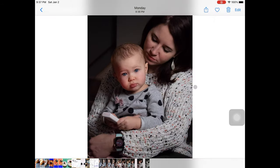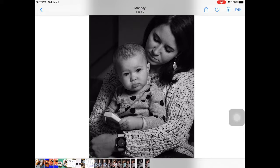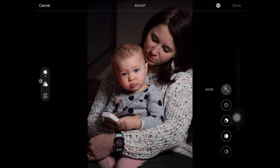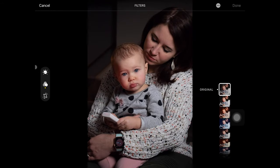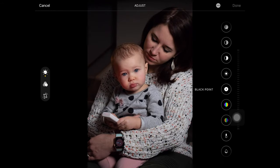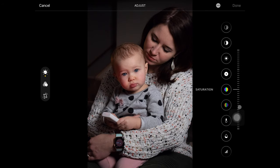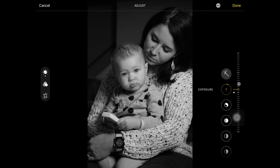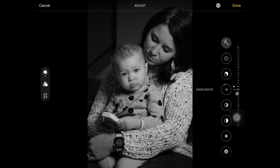Then duplicate your image so you always have a protected original. Then select edit, and instead of using the monochromatic preset, we are going to desaturate our image. Color can sometimes be distracting, so we're just going to remove it for our reference.